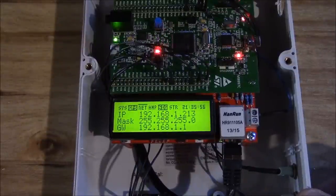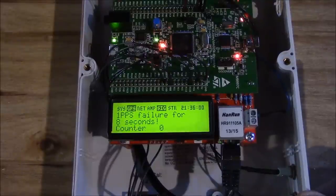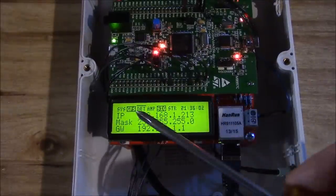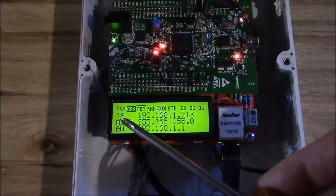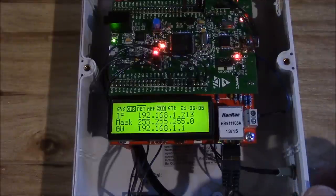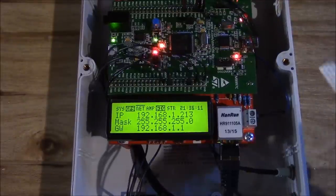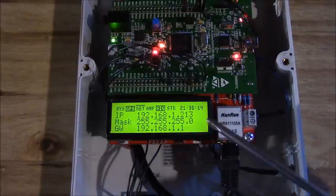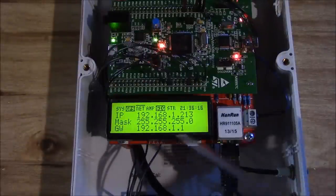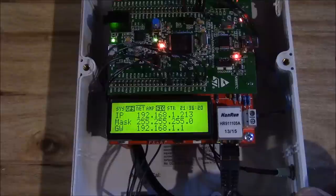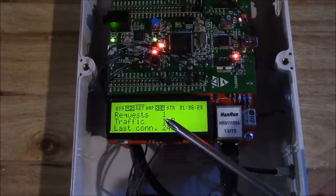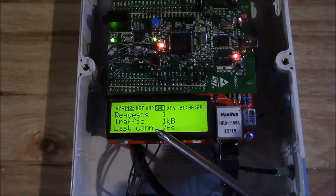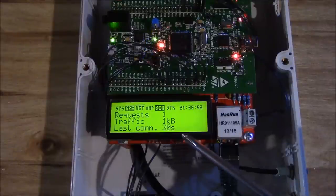Next category is the network. I have it configured to a static IP address which I will change to DHCP so it'll grab an IP address from your router. It shows the IP address, the subnet mask and the gateway address, either manually set or retrieved from the router.